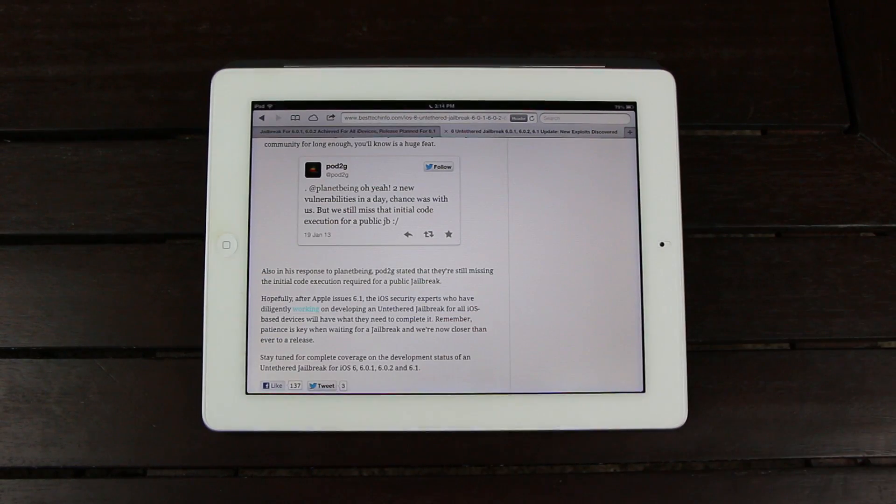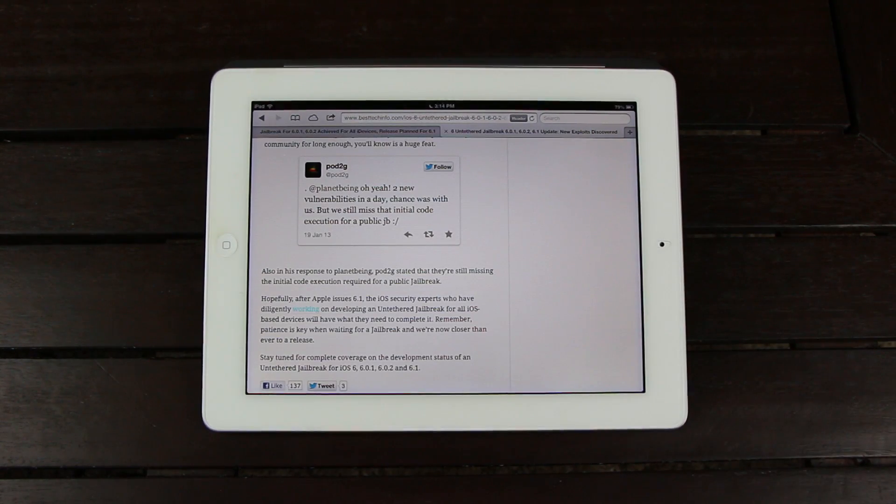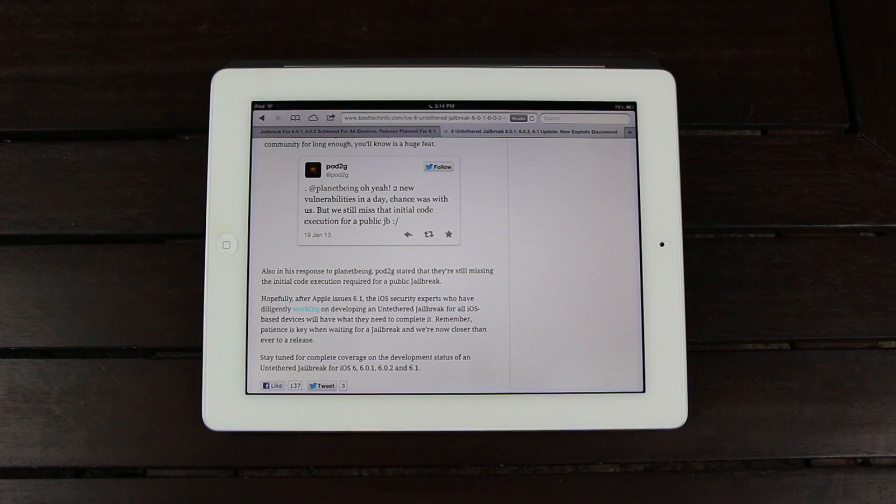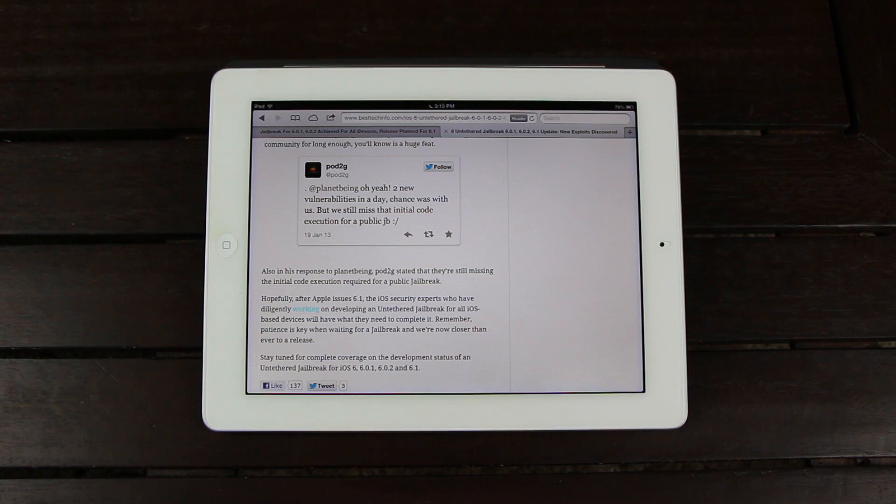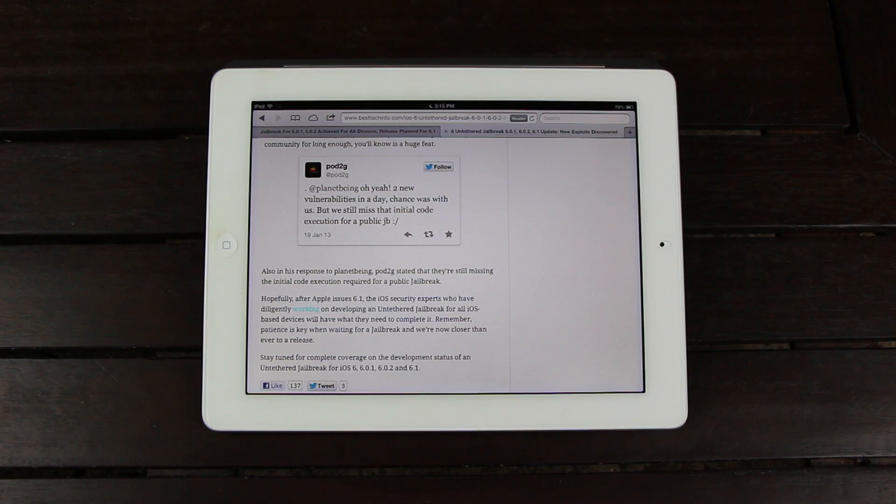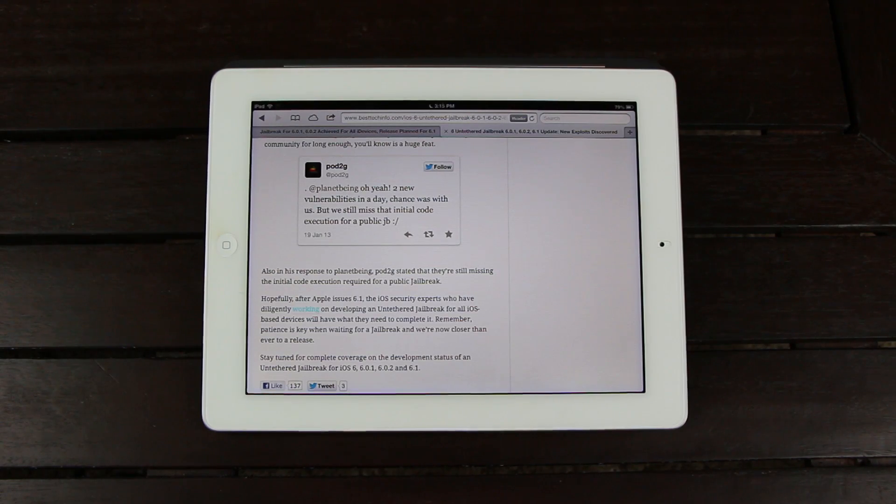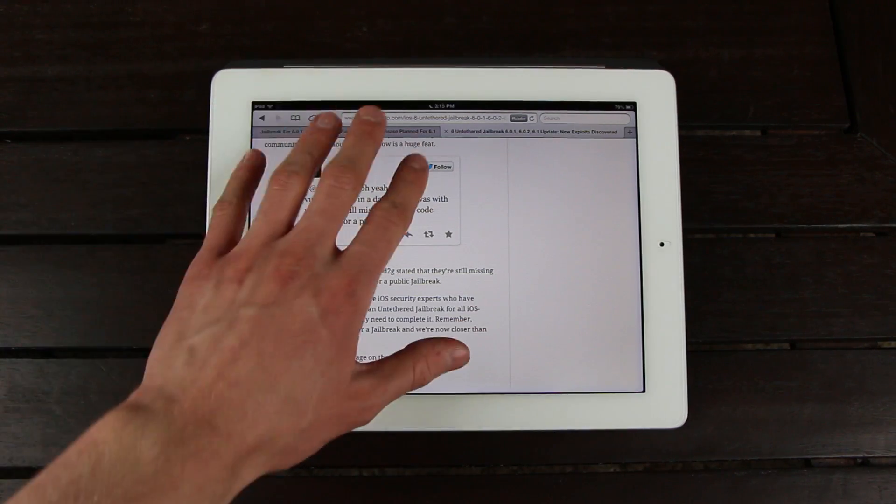Of course, I will keep you guys completely updated on the status of the iOS 6, 6.0.1, 6.0.2, and 6.1 untethered jailbreak. And I'll also be sure to notify you guys if anything changes, and if the time frame for a release changes.